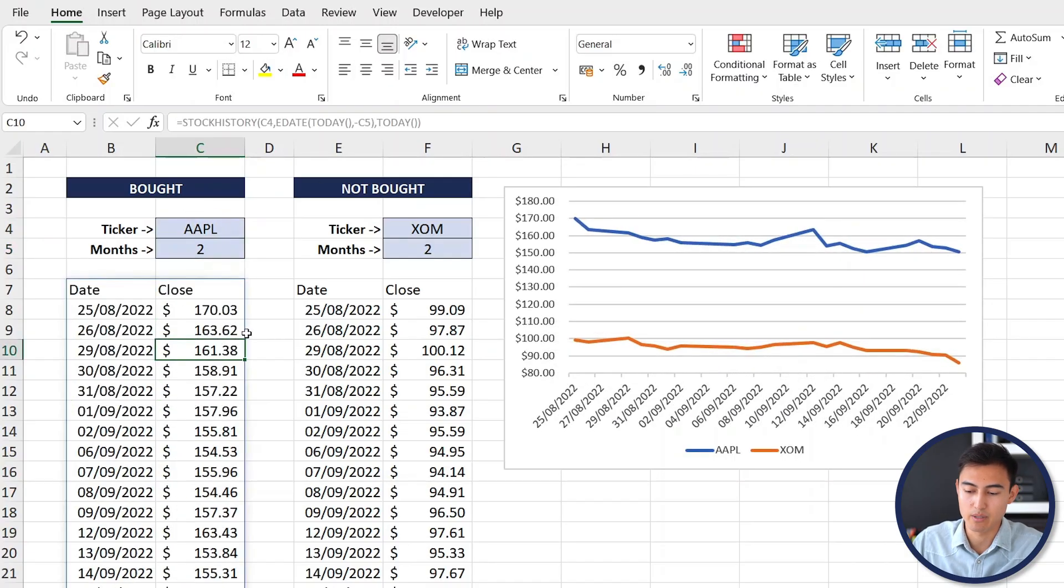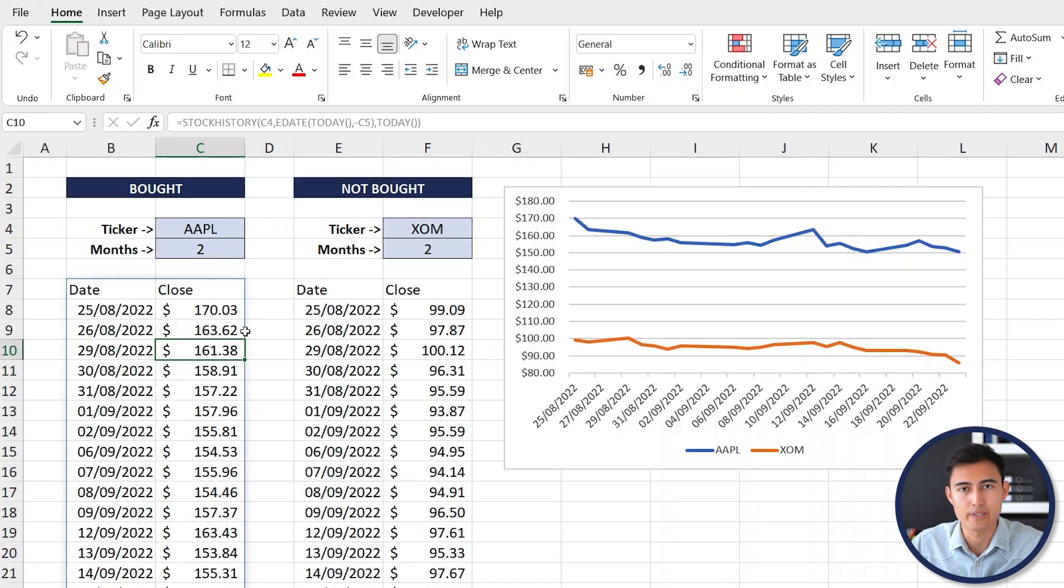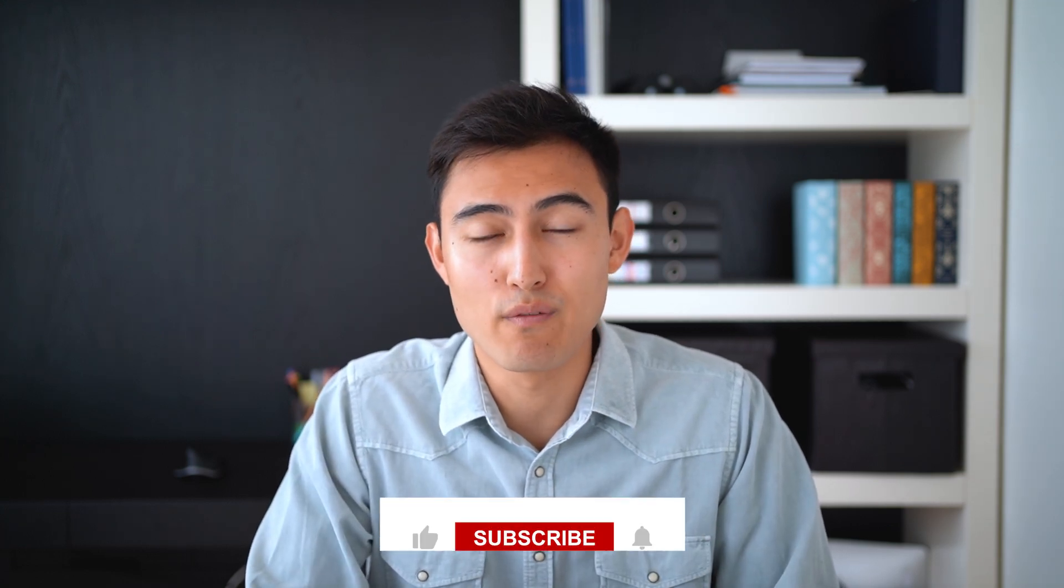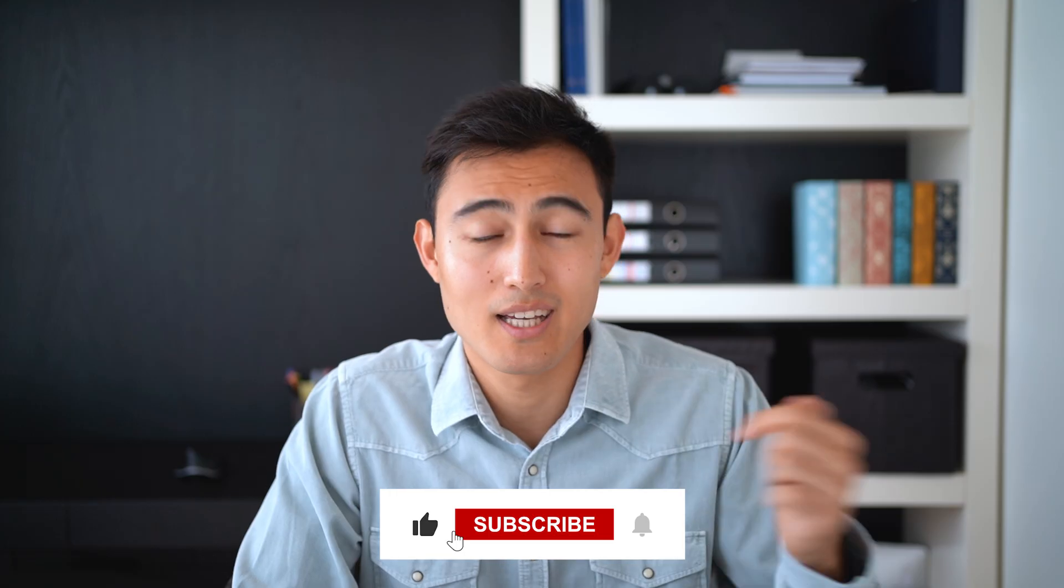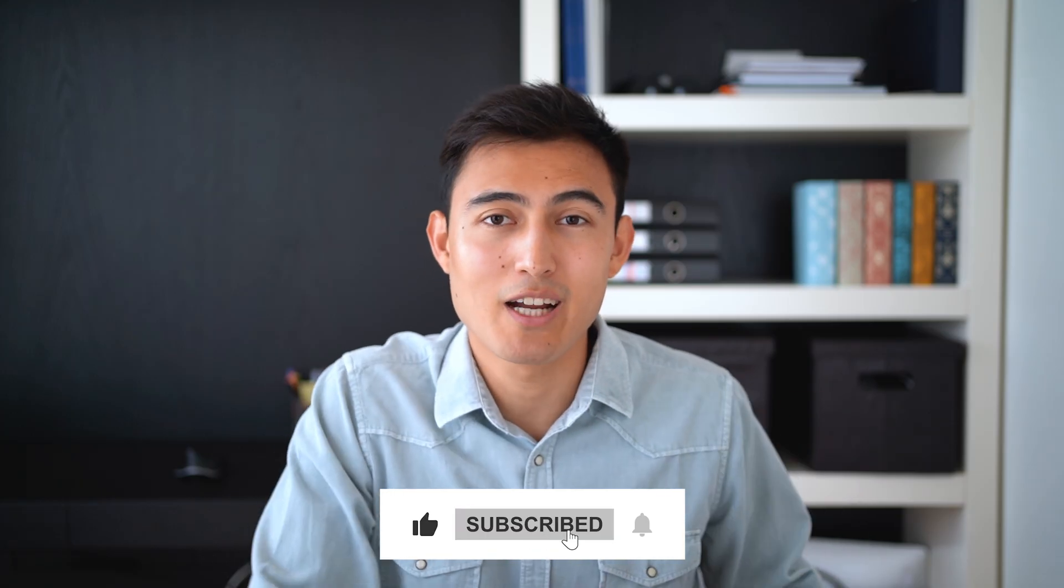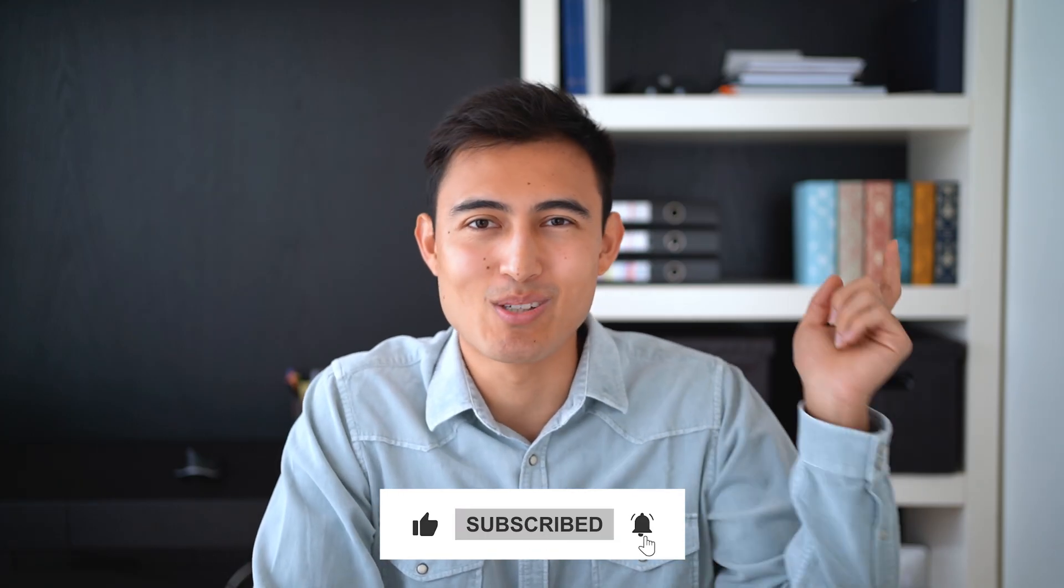To build a budget tracker on Excel see this video over here. If you want to learn all about finance and valuation, hit the like and subscribe and I'll catch you in the next one.